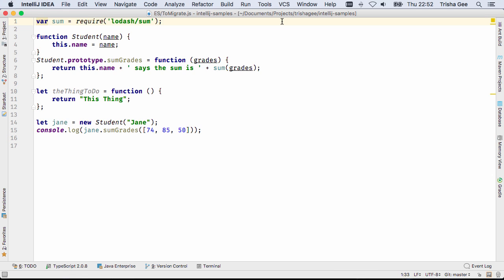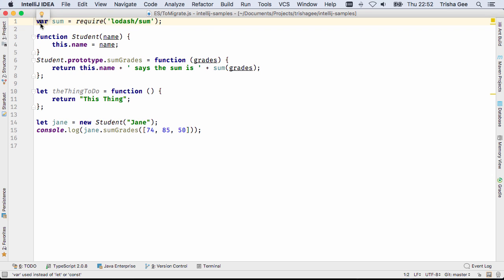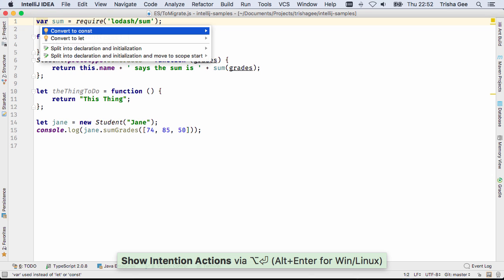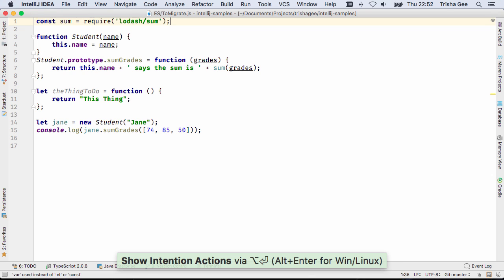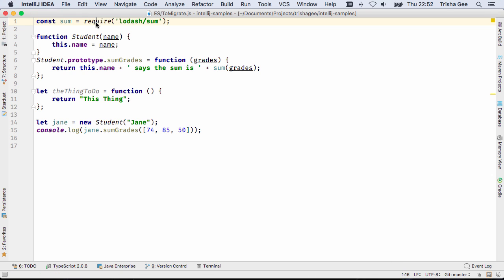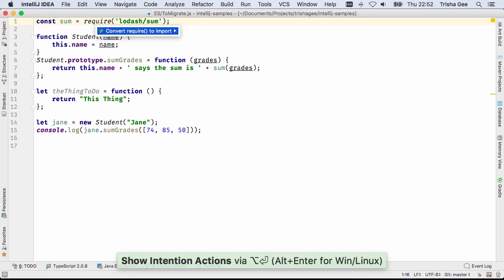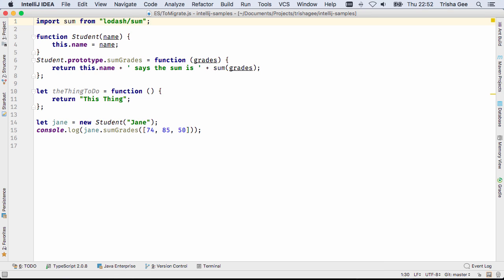IntelliJ IDEA 2016.3 helps you migrate code to ES6 with inspections and intentions. It suggests converting var to let or const, and can convert require calls into import statements.